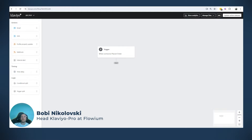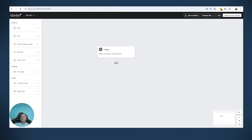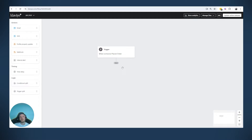Hello everyone. In this video we will talk about how to add dynamic codes and dynamic data to your emails, where you can provide different information to different subscribers depending on what they did. The dynamic part of the emails is in the triggers of the flows. So if you trigger a flow, for example like placed order, the dynamic content you can use in your email is either from the Klaviyo subscriber profile or from the metric that is part of the trigger of the flow.